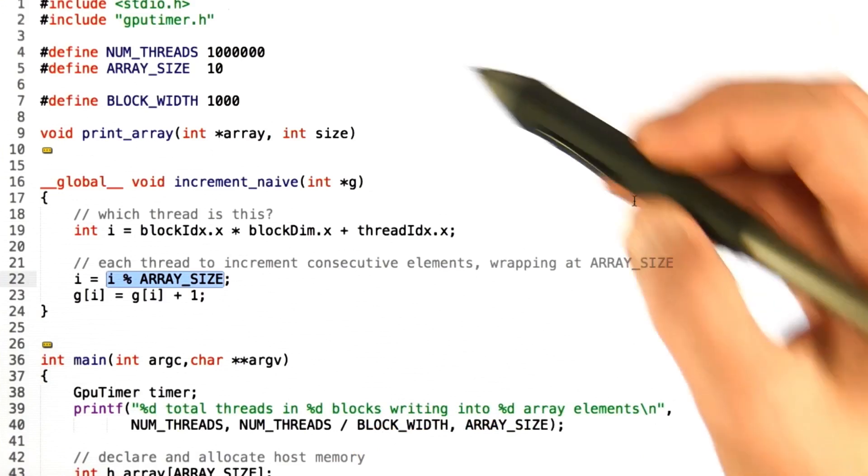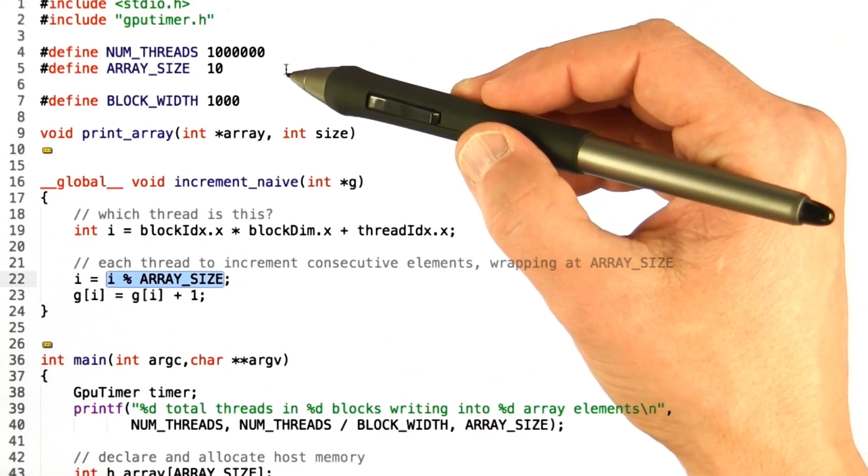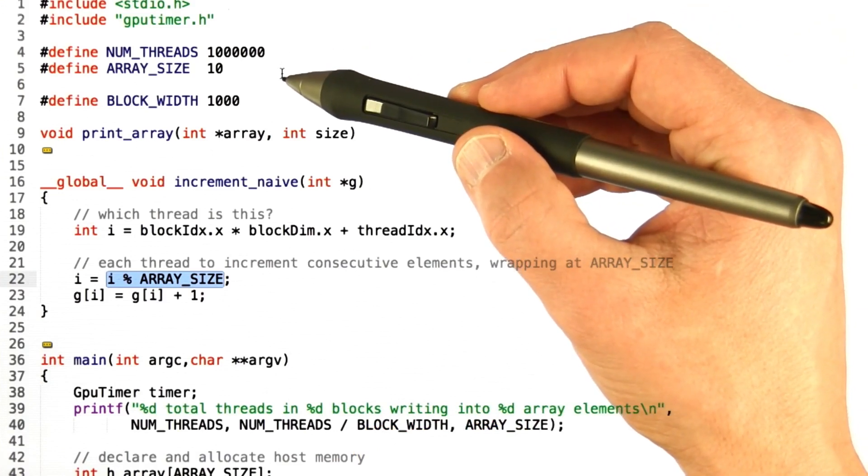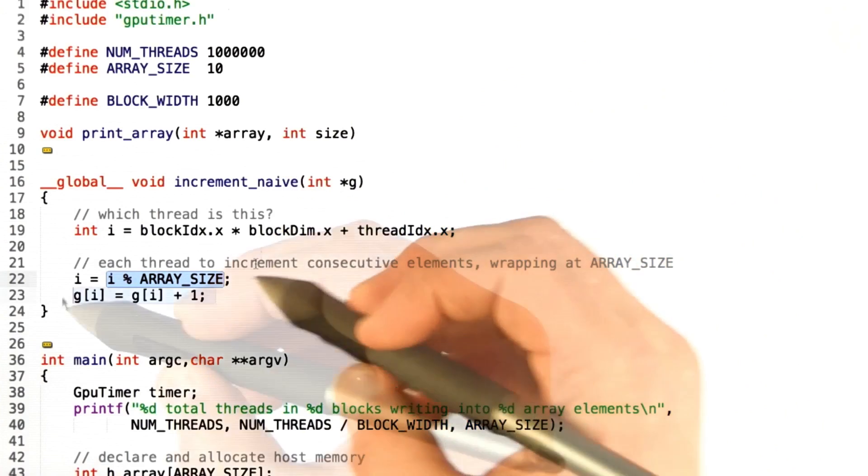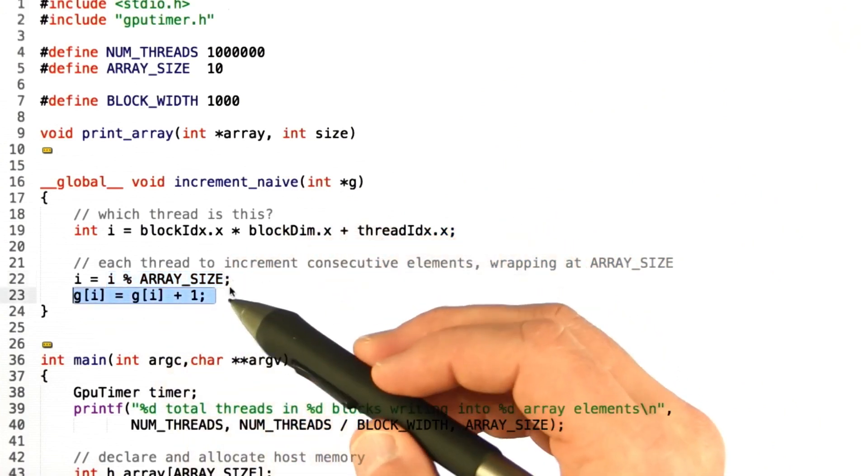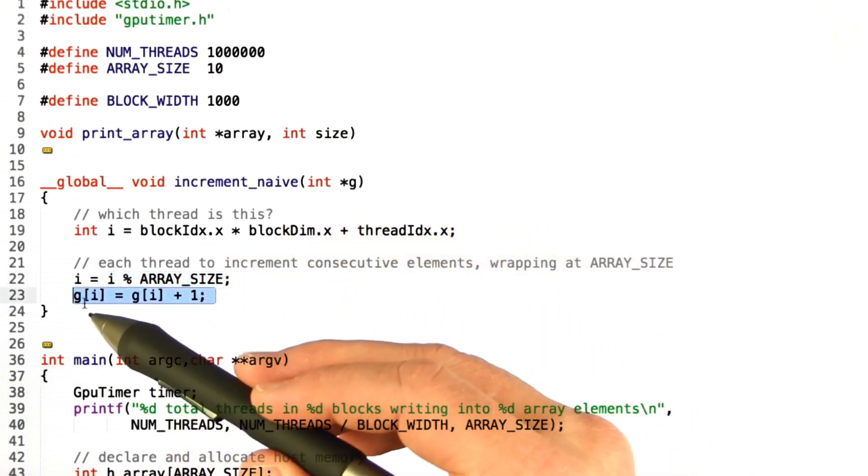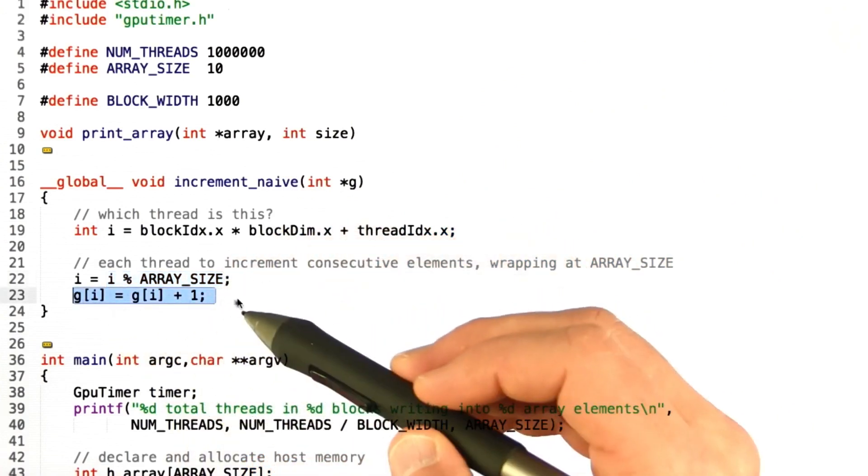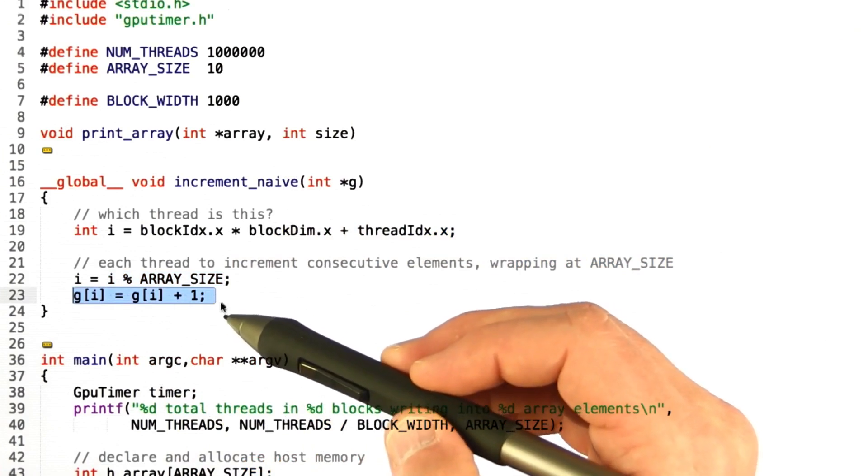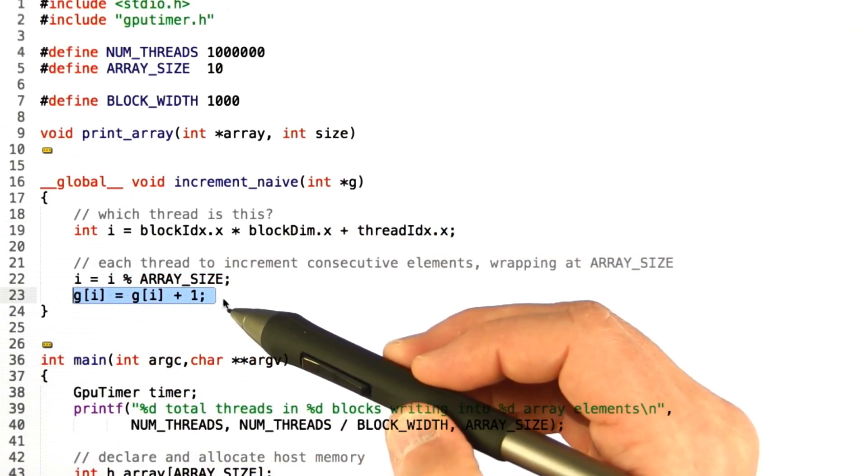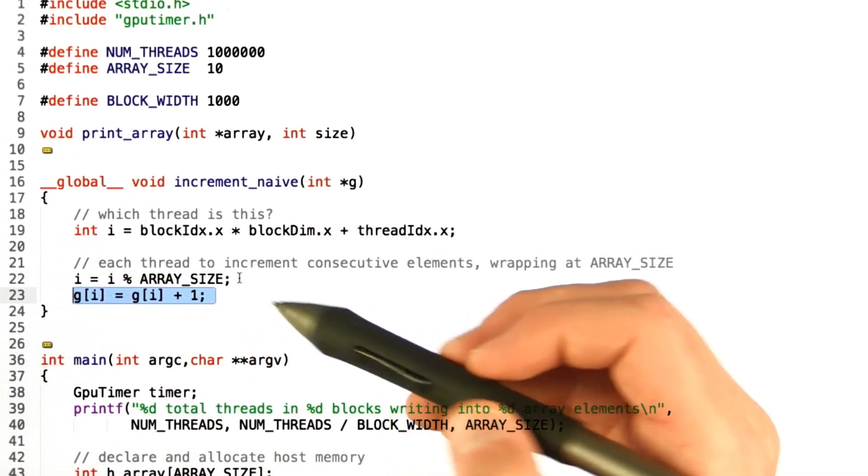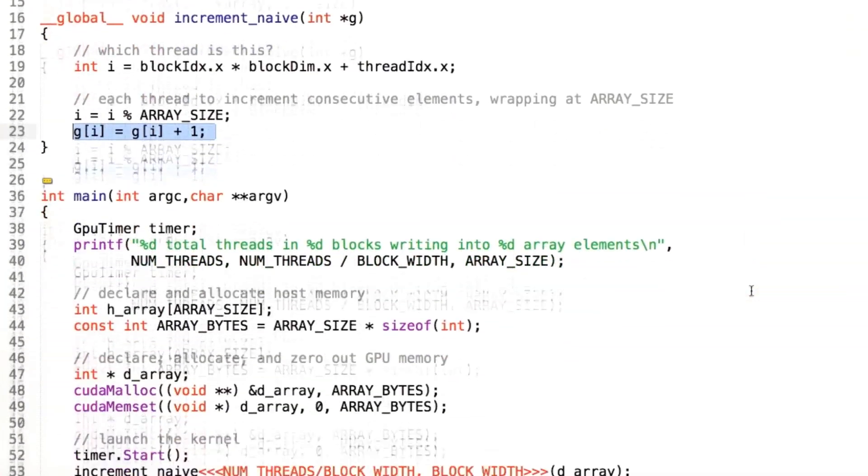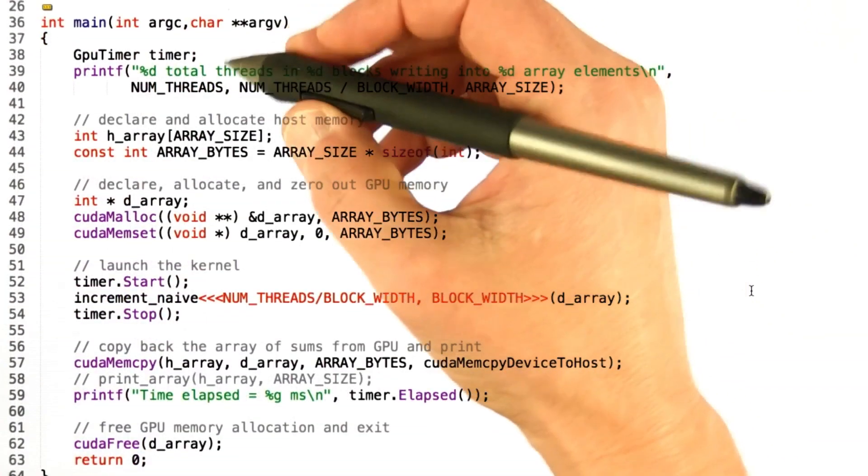So the fact that we have a million threads writing into only 10 elements means that after each thread has added one to its corresponding element in the array, we're going to end up with 10 elements each containing 100,000. And then the code itself is simple.